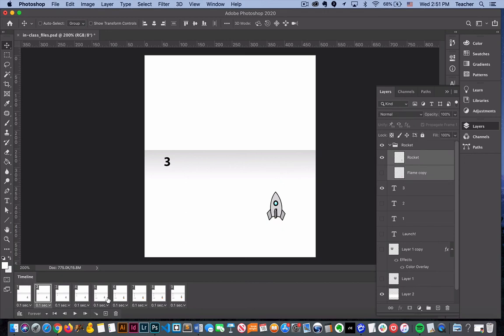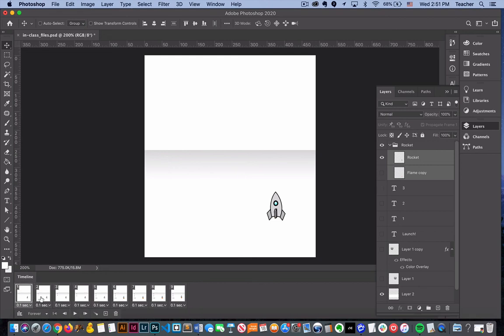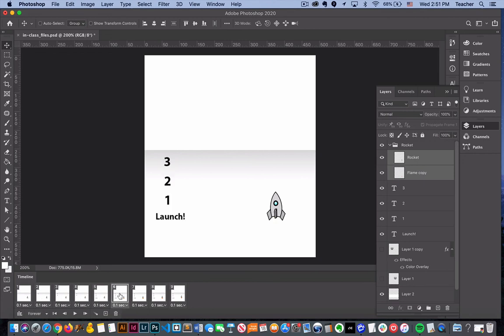We will teach you how to go through the motions of tweening here shortly. But just for the sake of breaking it into smaller chunks, this is basically the basics of frame-by-frame animation. You're just going to duplicate your frame and then show and hide different elements. We'll walk you through the rest of the steps here shortly.